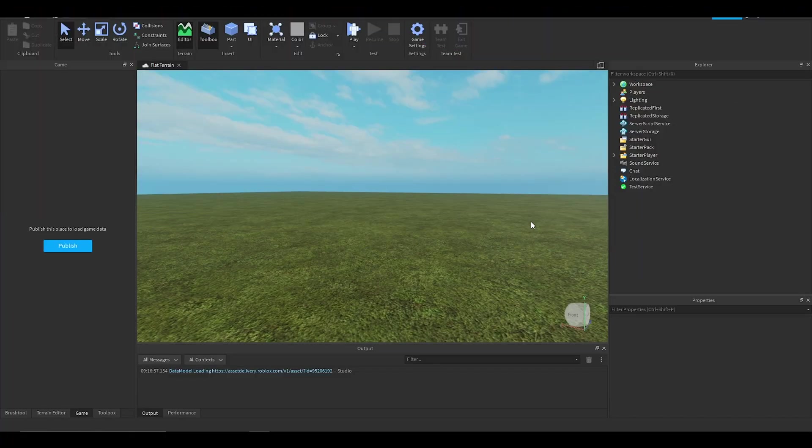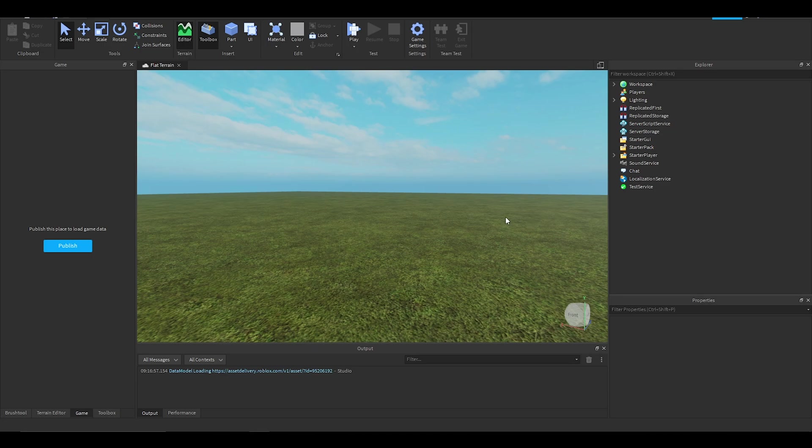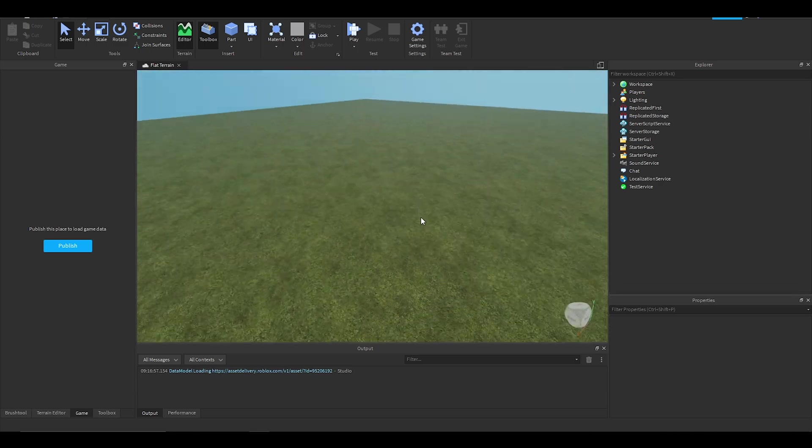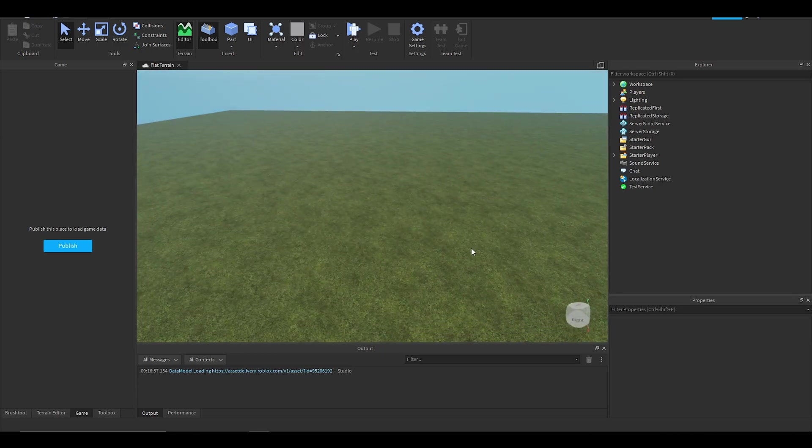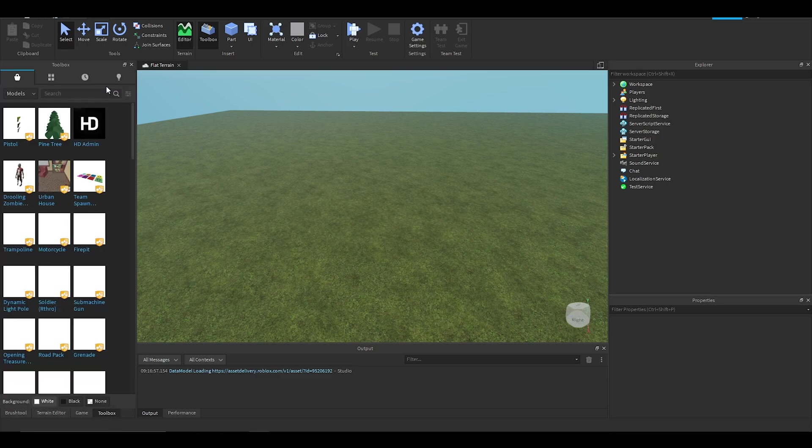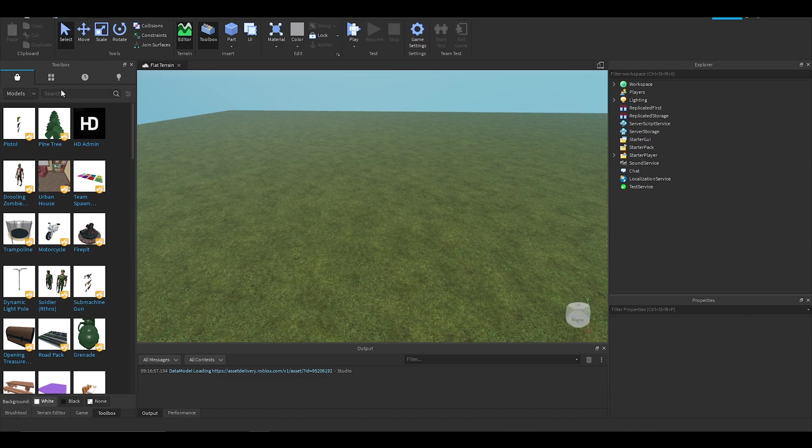Hello everyone, it's CreativeSideB here back with another video. In this video I'm going to be doing something a little different. I'm going to be showing you this cool skydiving system that I found in the toolbox and how to set it up.